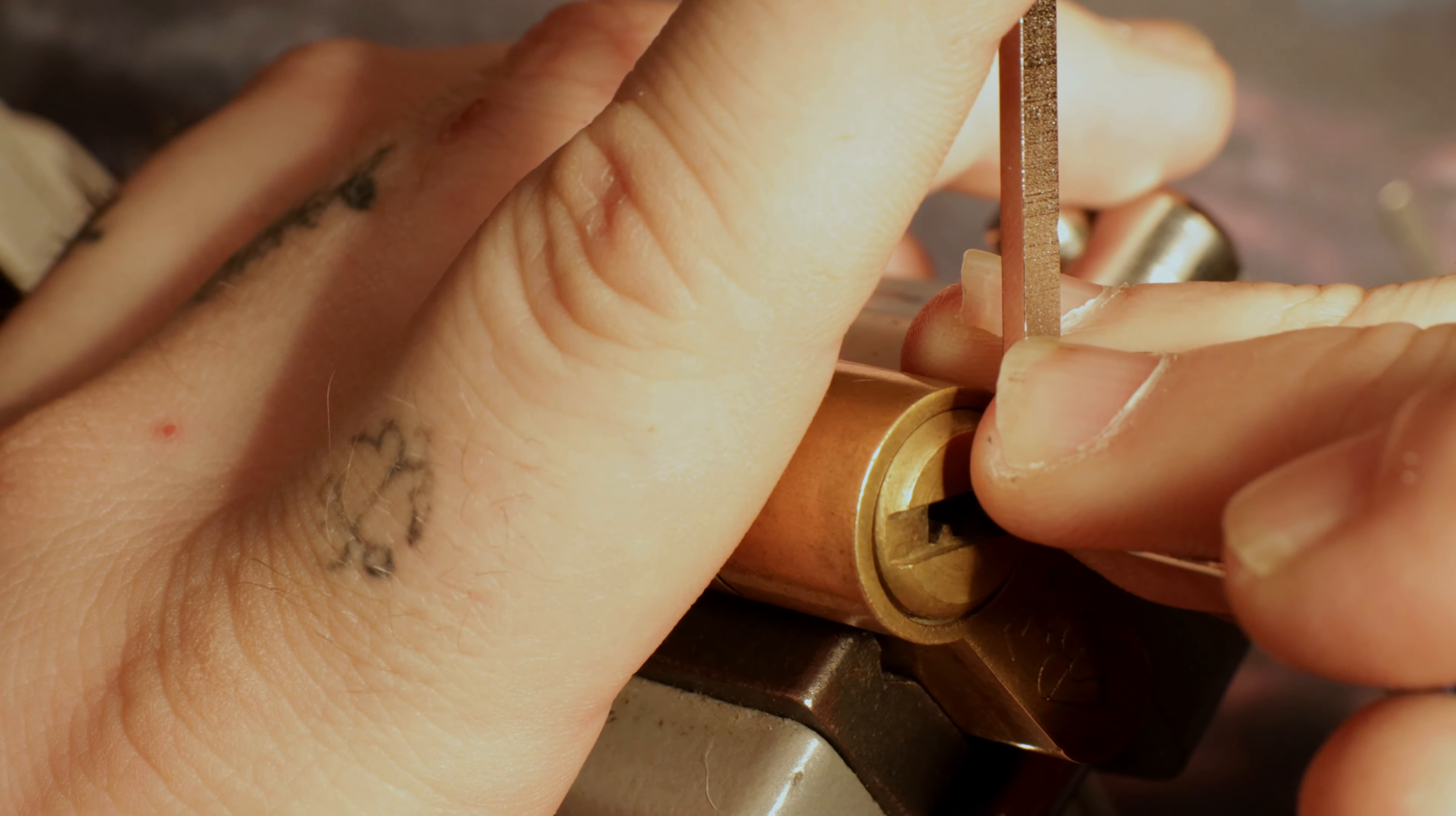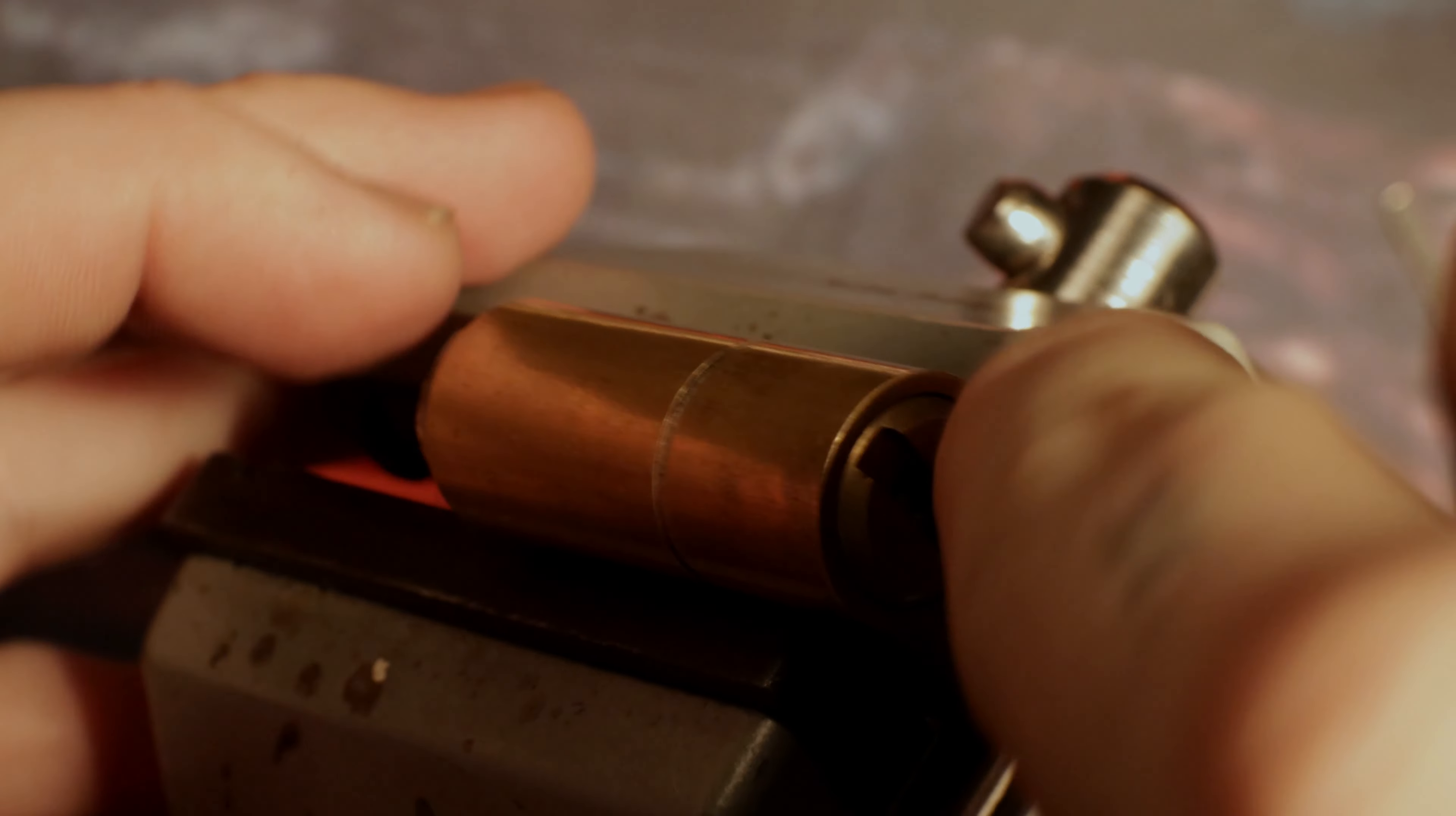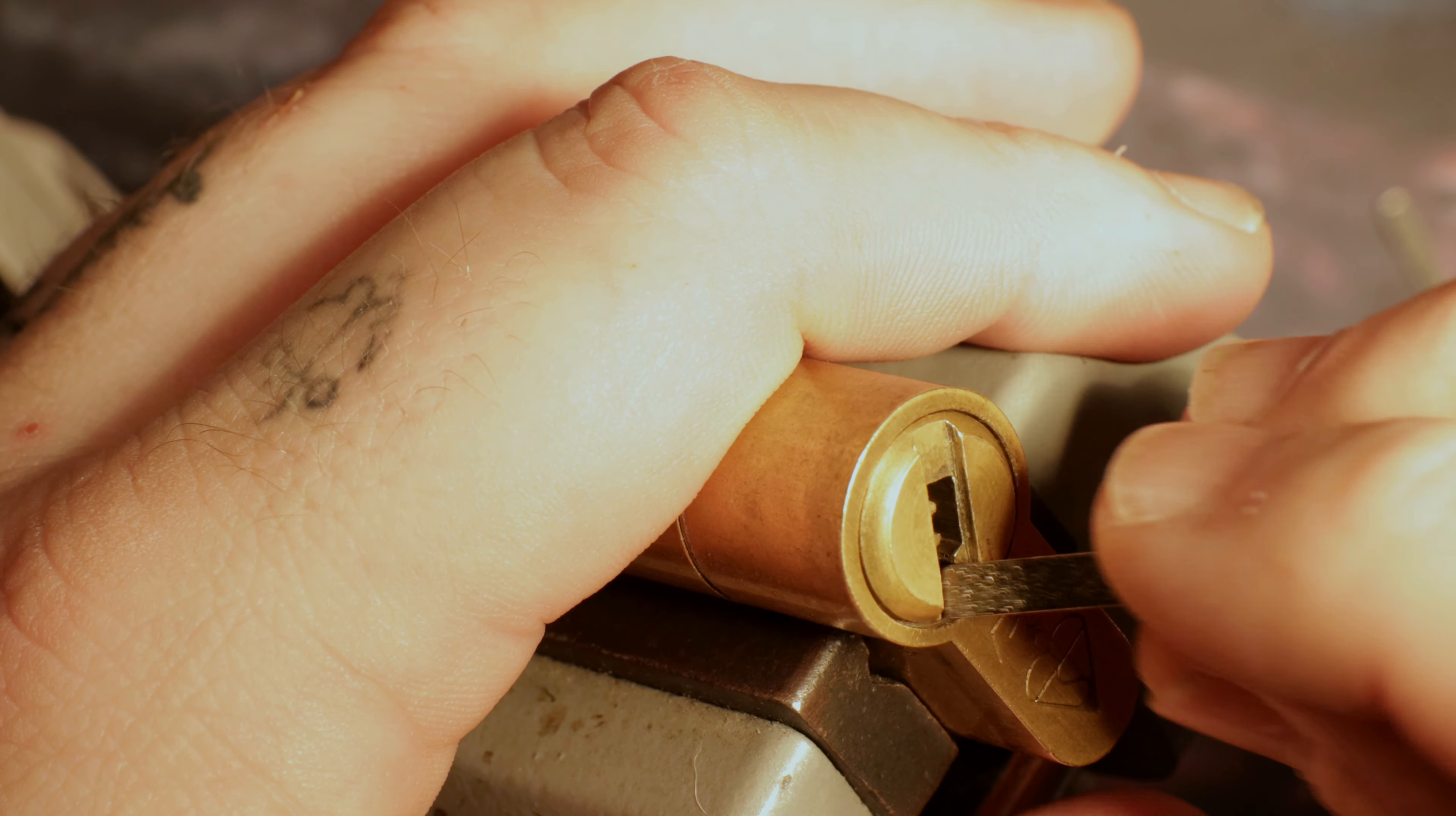Pin 2. There we go. And there we go. Take the wrench out. And we'll just put the pins down and turn that again. Put the tension wrench back in.